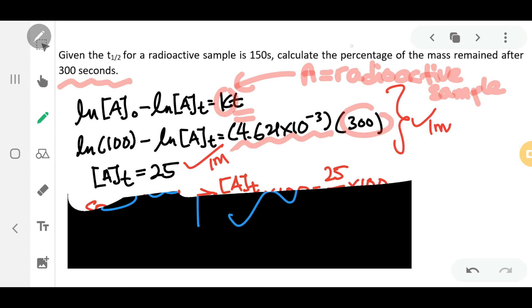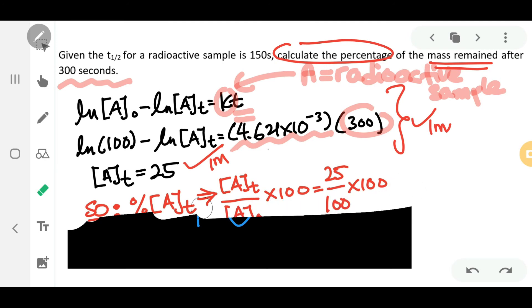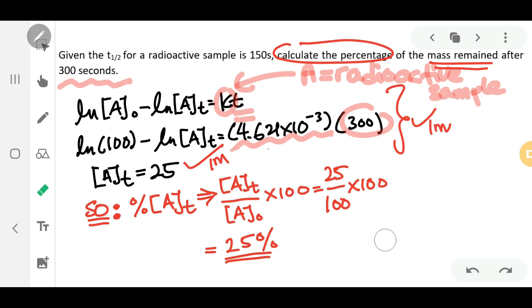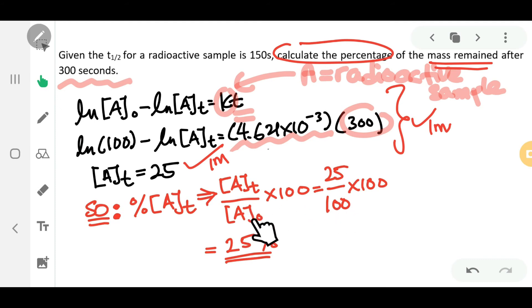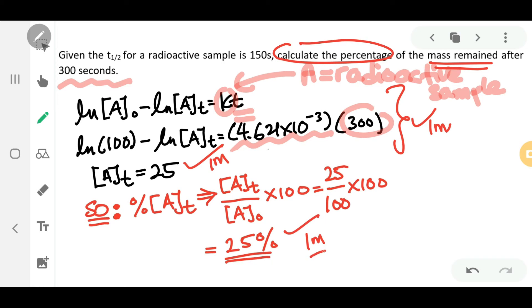We're not done yet because the question asks for the percentage of the remaining sample. Using a simple mathematical formula: concentration at a given time divided by the initial concentration, that is 25 divided by 100, gives you 25 percent. That will be another one mark.